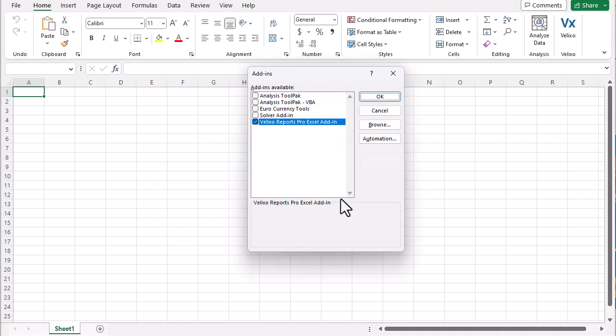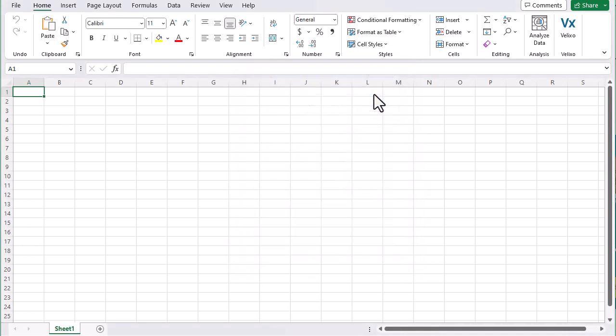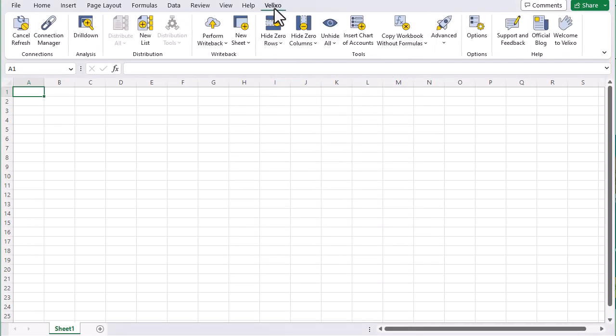Notice that the Velixo add-in now appears in the list. We'll click OK. And now the Velixo ribbon is present in the Excel toolbar.